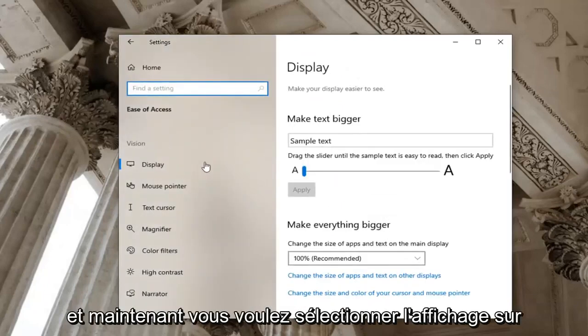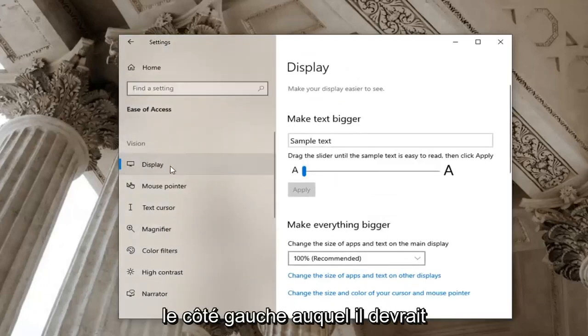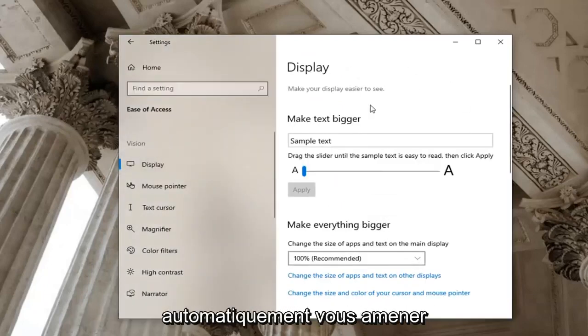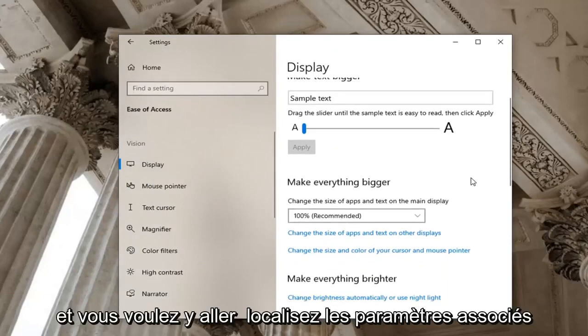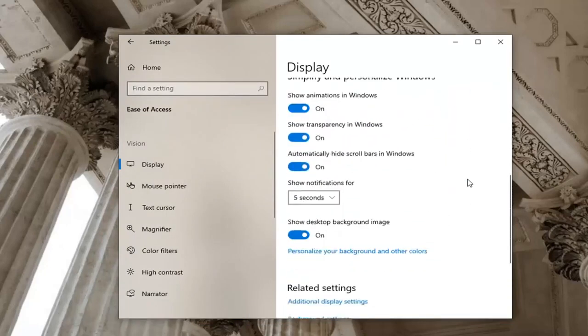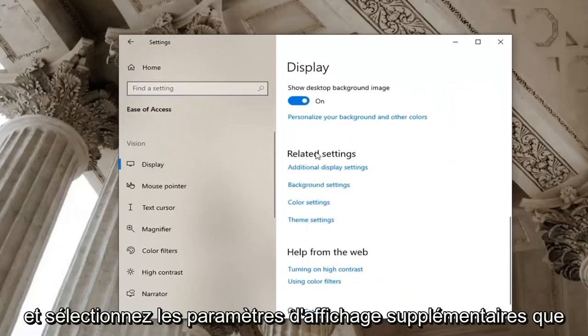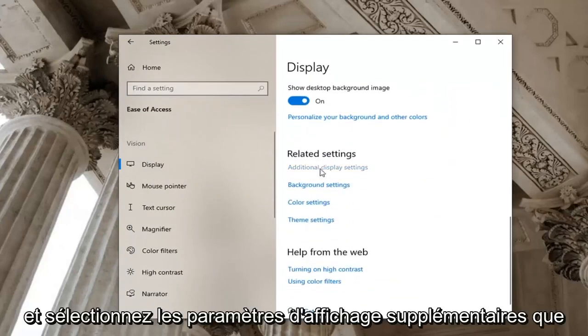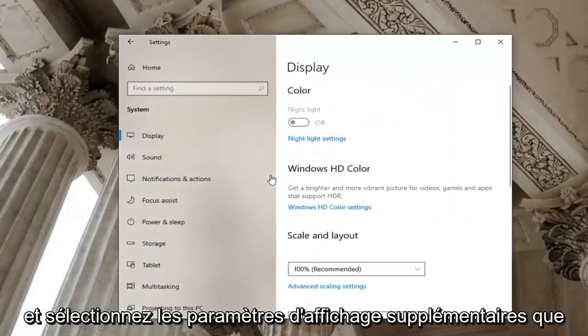And now you want to select display on the left side which it should automatically take you to. And you want to go locate related settings and select additional display settings.